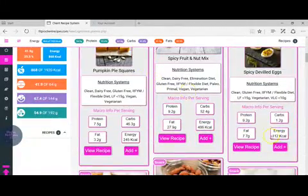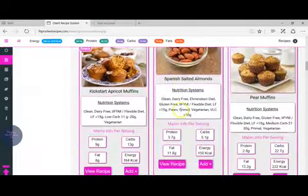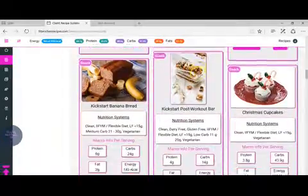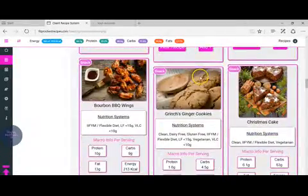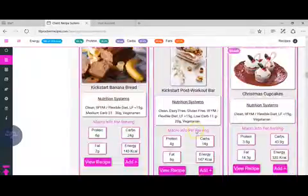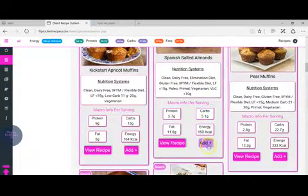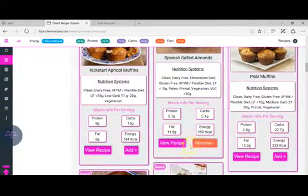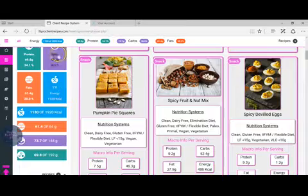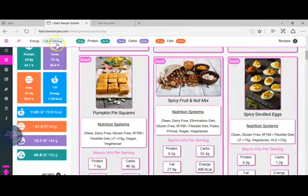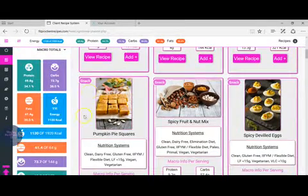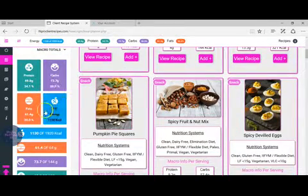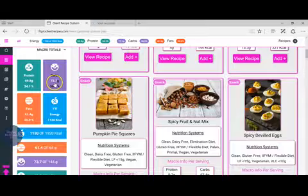We'll go back to the top and look for some snacks. Spicy deviled eggs. Perhaps some Spanish salted almonds. We're now at 1130 and the macros are here.